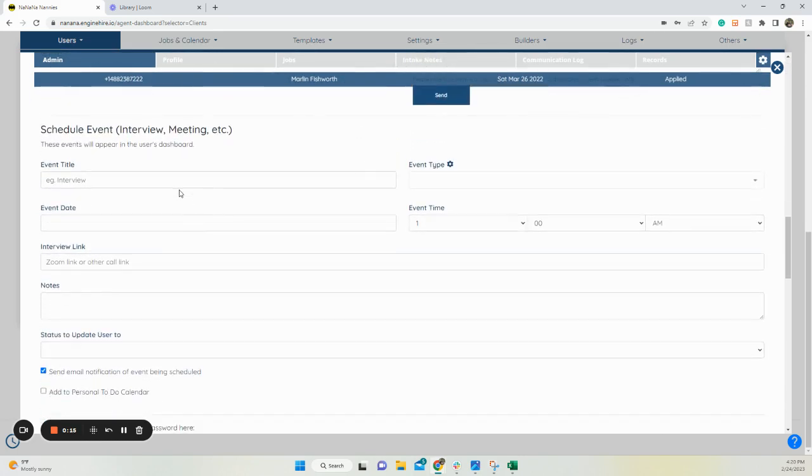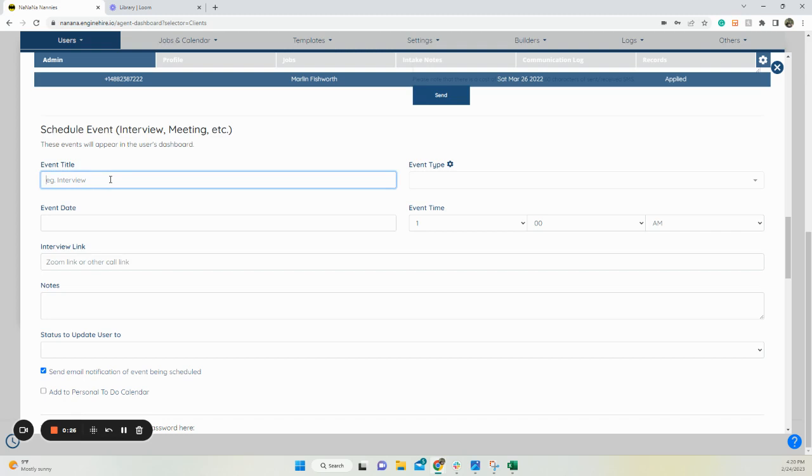What this is, is a way to send out information about an upcoming meeting or an interview. So what you would do is put the event title, such as interview with Manny,